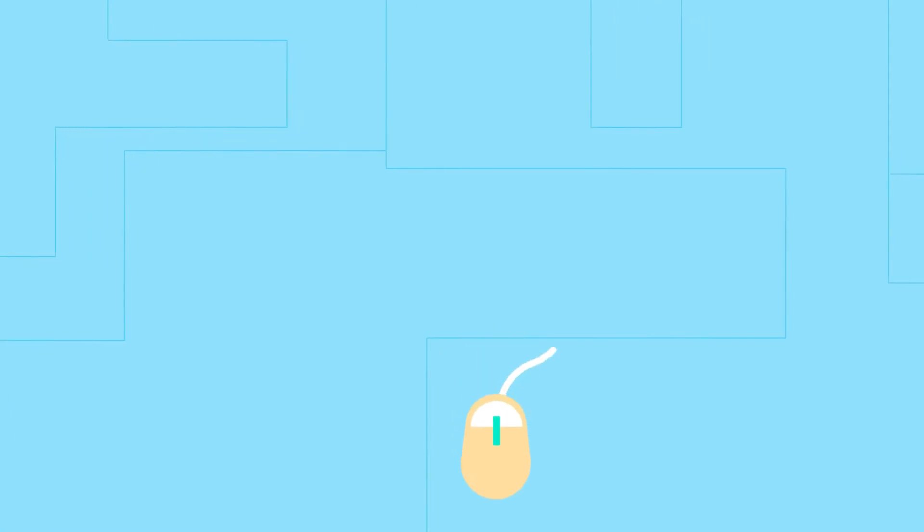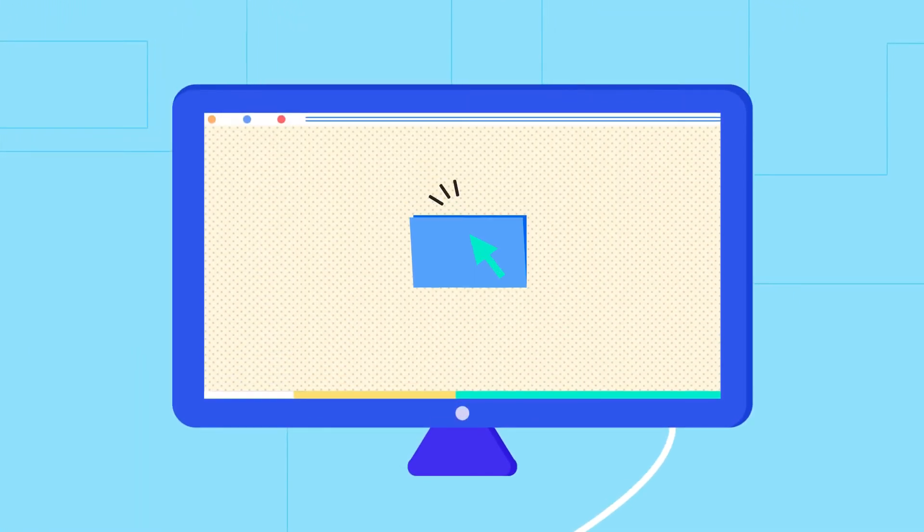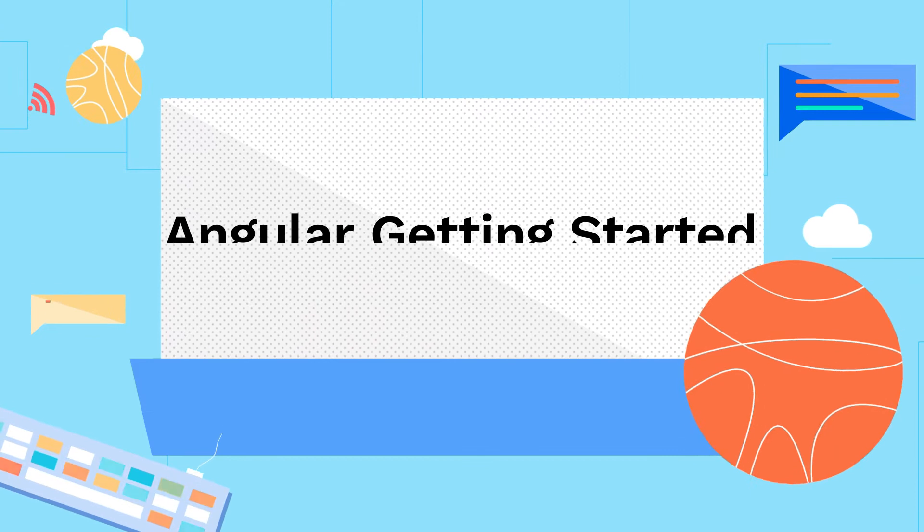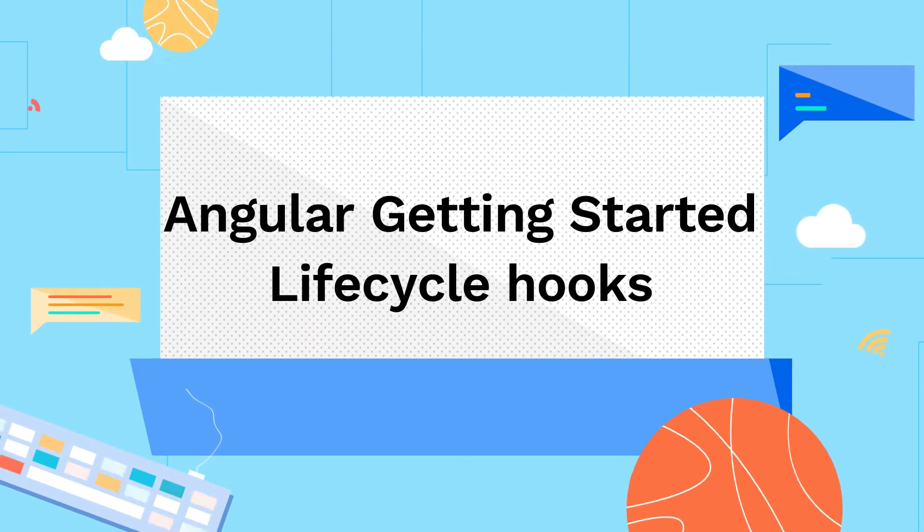Hello everyone. Welcome back to my channel, Lynn Smart Coding. In this video, I'm going to talk about lifecycle hooks in Angular.